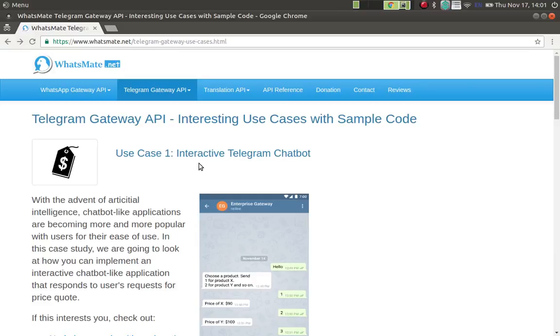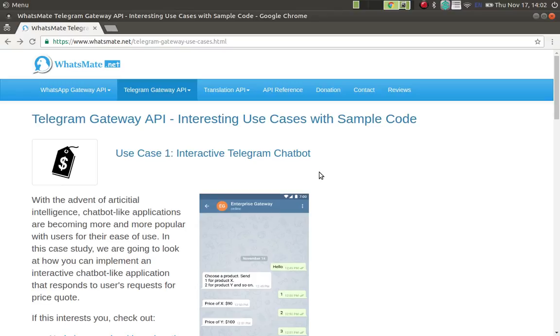Hey, how is it going? Today I'm going to show you how you can build an interactive telegram chatbot. In case you don't know what a chatbot is, I'm going to show you what it is right now.